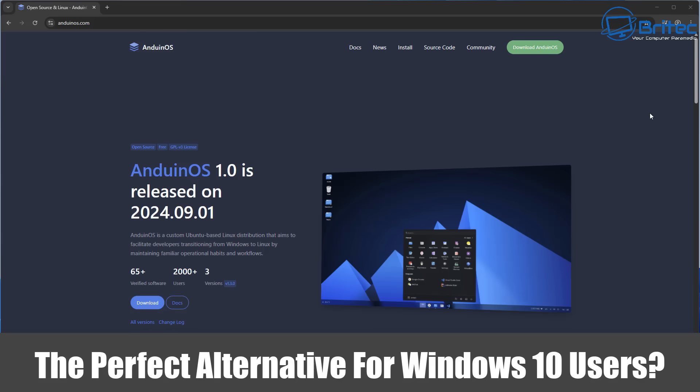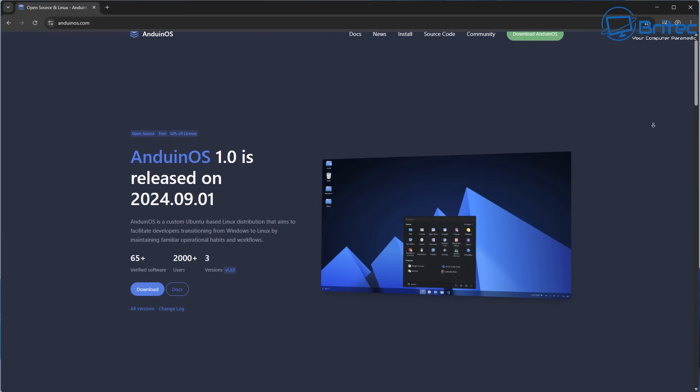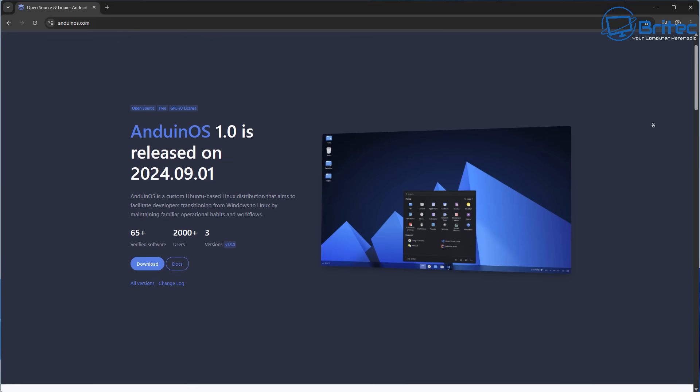What's up guys, today we'll take a look at possibly the perfect alternative for Windows 10 users. It's called Anduin OS.